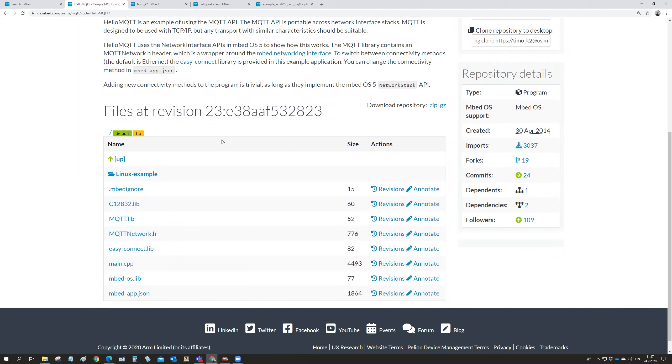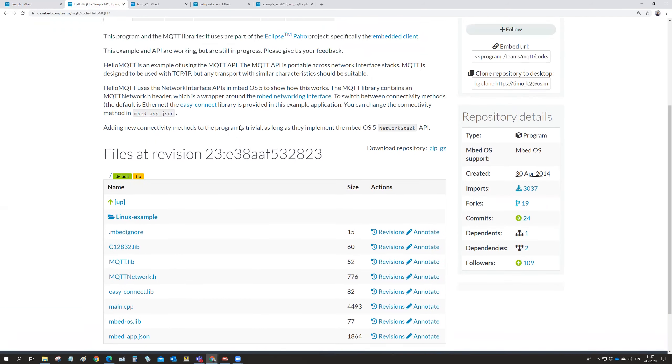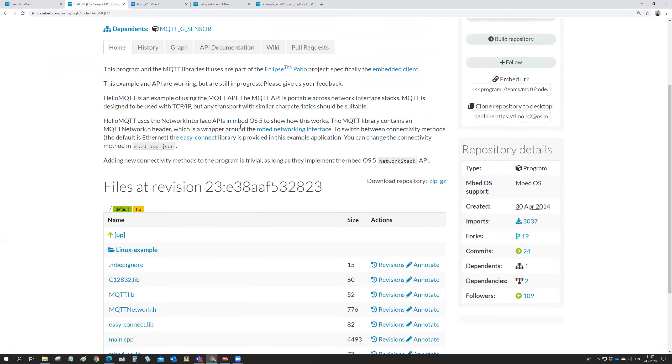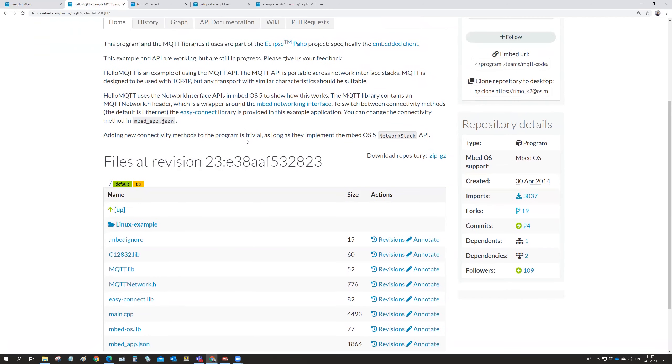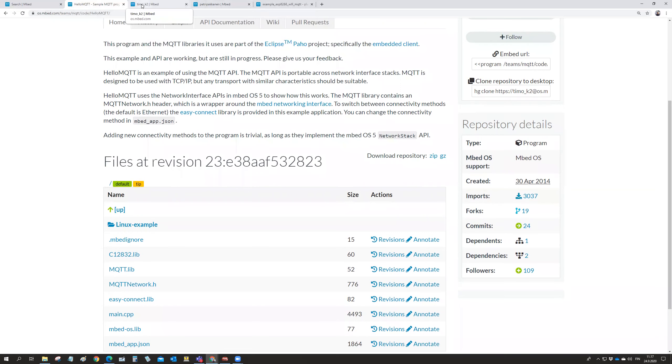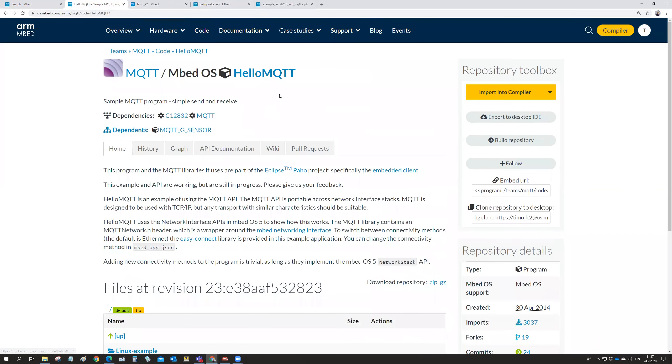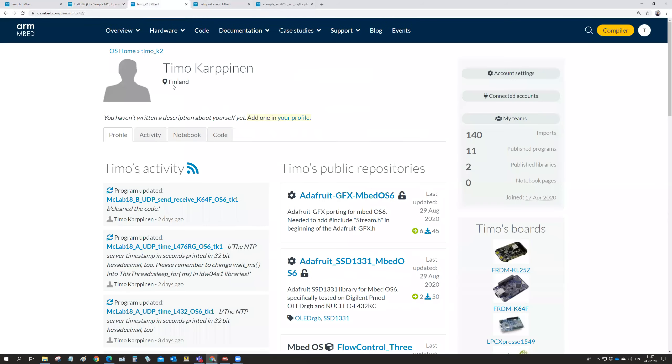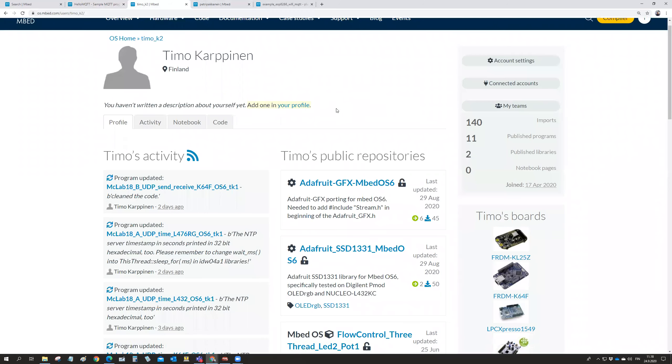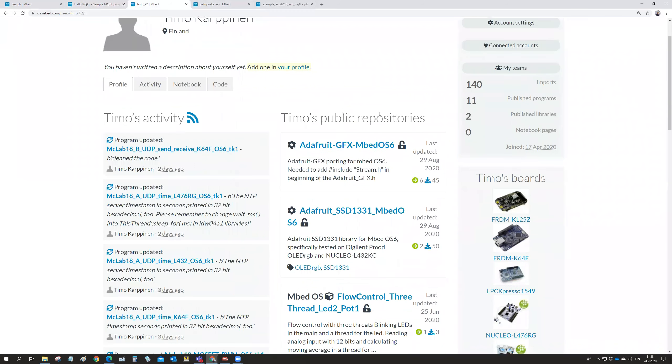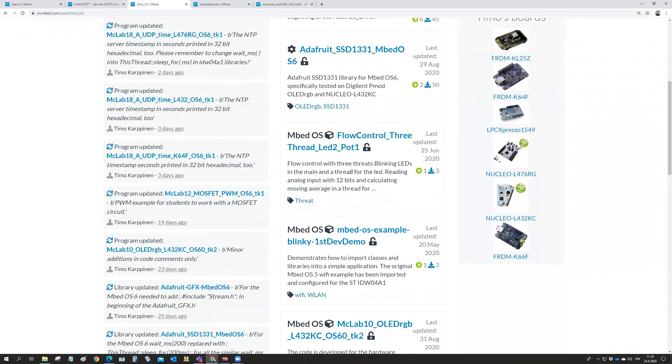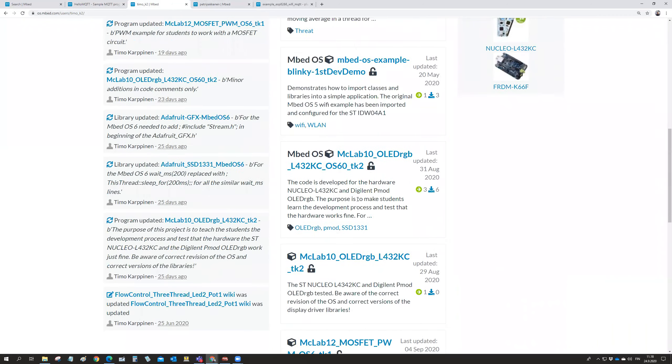So my colleague tried out how to create an MQTT application. And so we can have a look on what Petri has done. So you see all our programs you can find by going to the code and then users and then searching for us with the name.